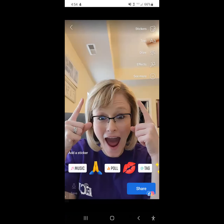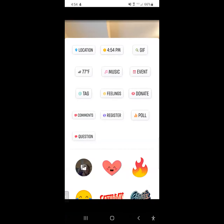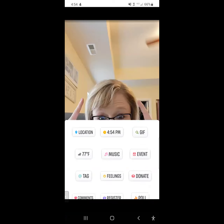If you look on the right-hand side, you have stickers, which means you can add the location, the time, a gif, music, an event. You can tag somebody on your story. You can do feelings, polls, comments, ask a question — all those things.